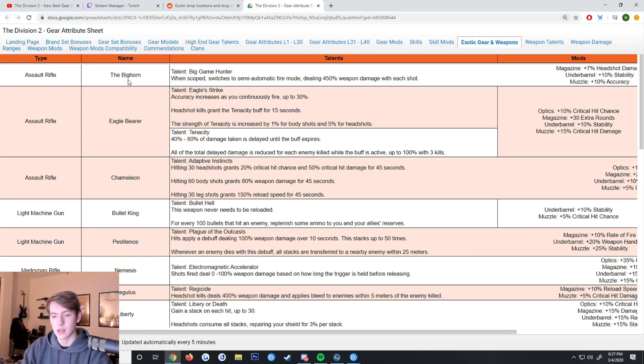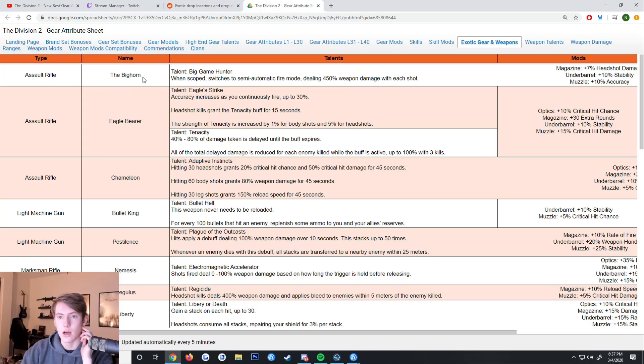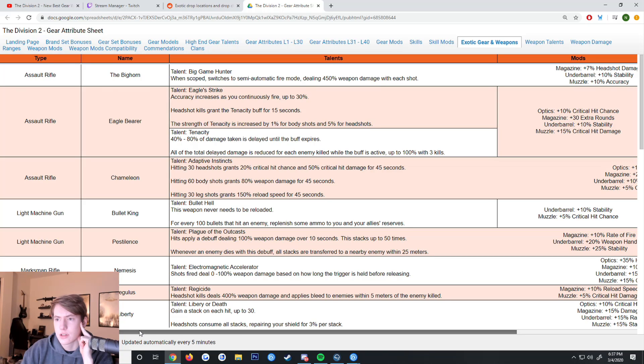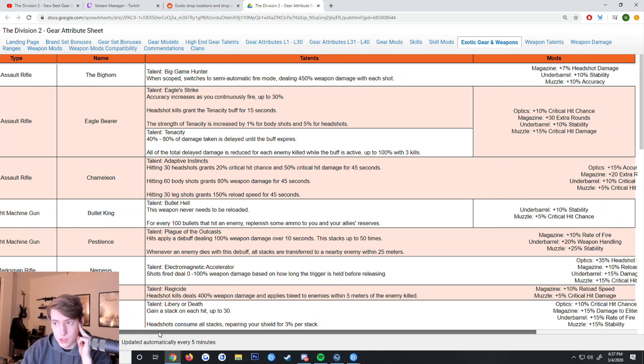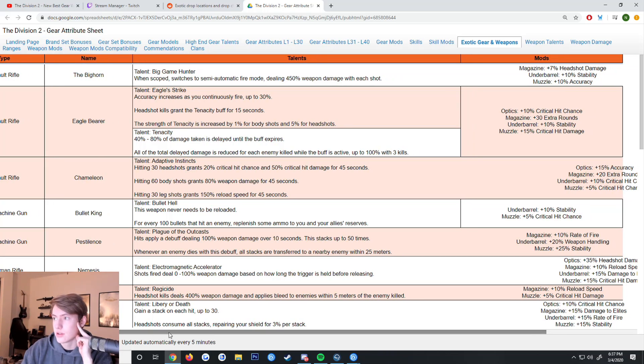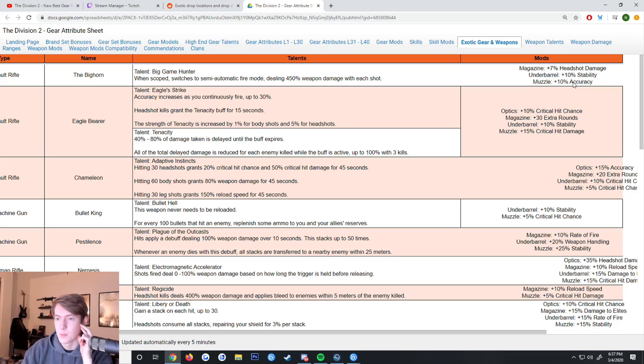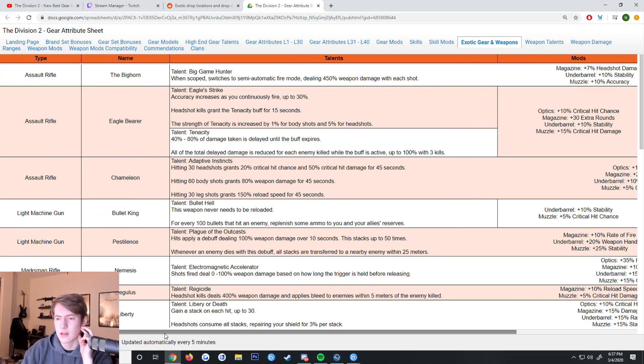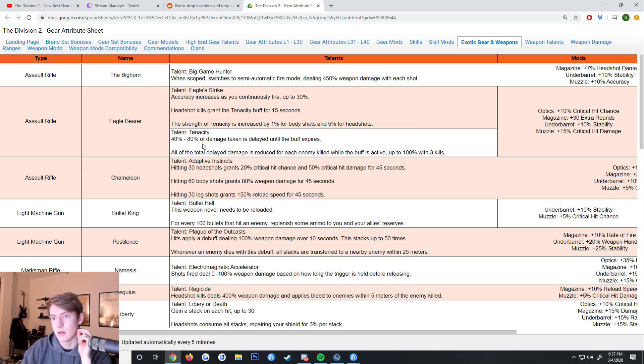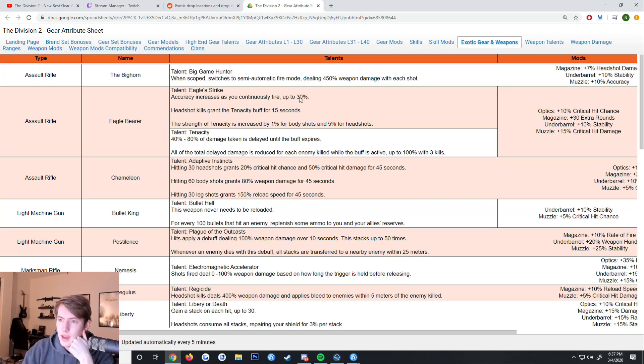First off, assault rifle the Big Horn has a talent Big Game. When you're scoped, it switches to semi-automatic fire mode dealing 450 weapon damage with each shot. The mods are 7% headshot damage, stability, and accuracy. I don't think that's that great but whatever. I'm going to refrain from giving my full opinions on these.